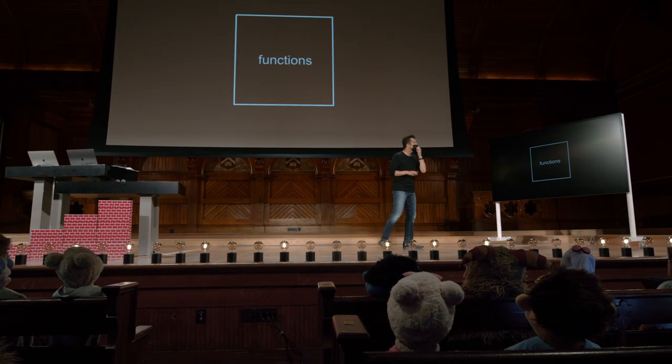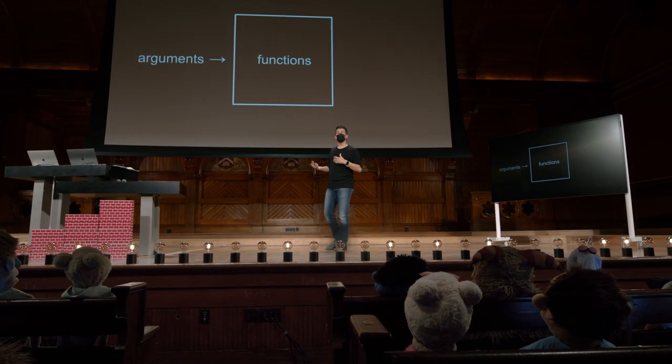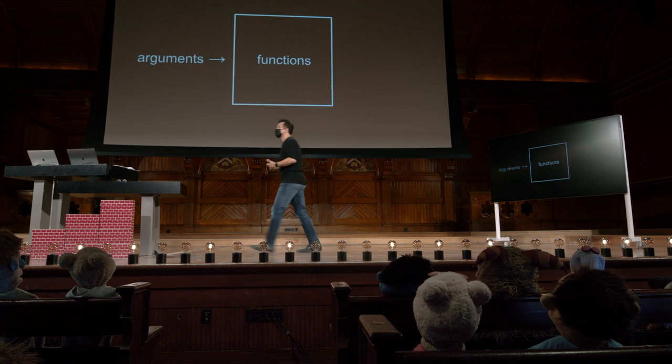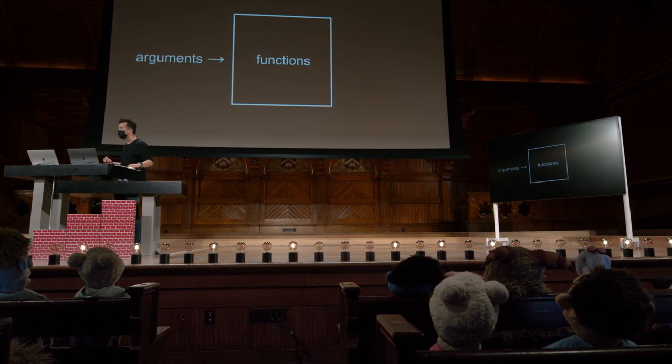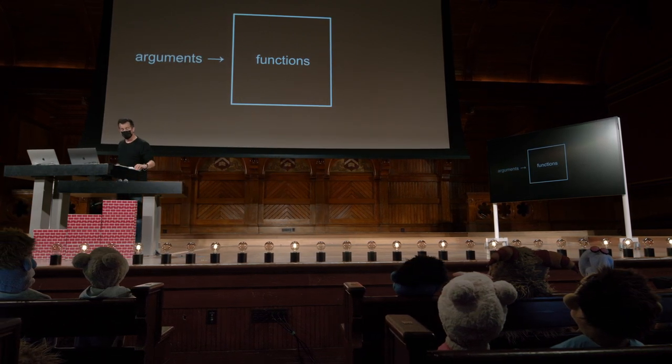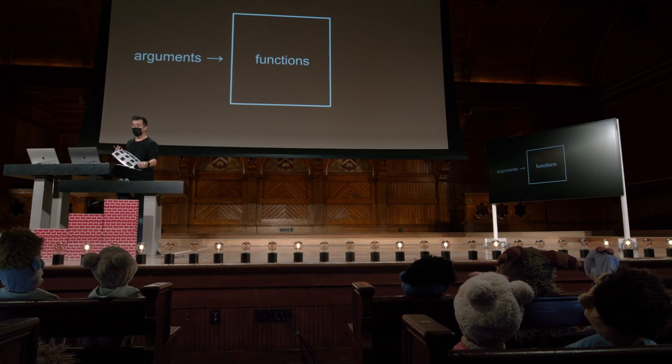Muito bem, então temos essa função. Agora, em que isso realmente se encaixa em termos de modelo mental? Bem, as funções têm argumentos. E acontece que as funções podem ter diferentes tipos de saída.